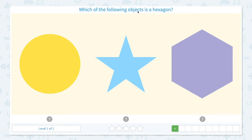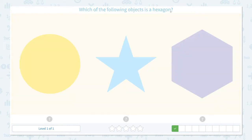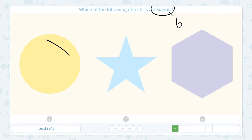Which of the following objects is a hexagon? Click scratch pad and circle the keyword hexagon. What do I know about hexagon? I know that hexagon has 6 sides. This should not be a hexagon because it doesn't even have a side.